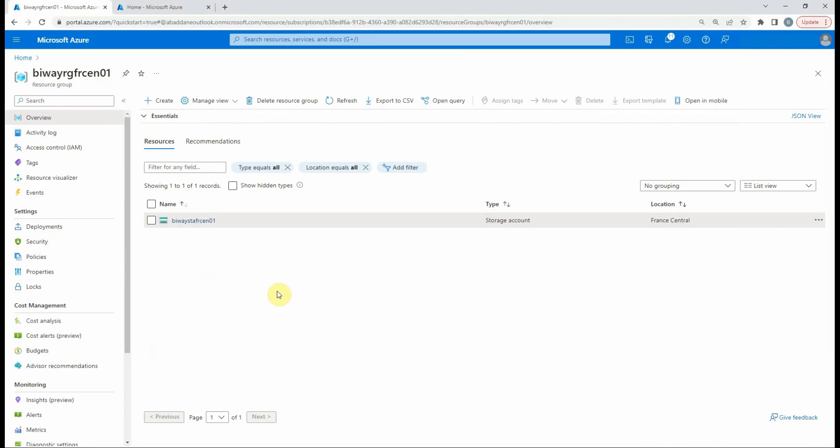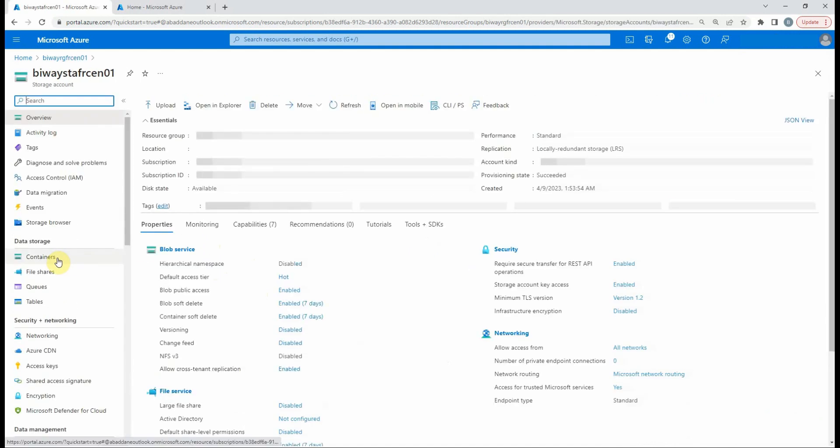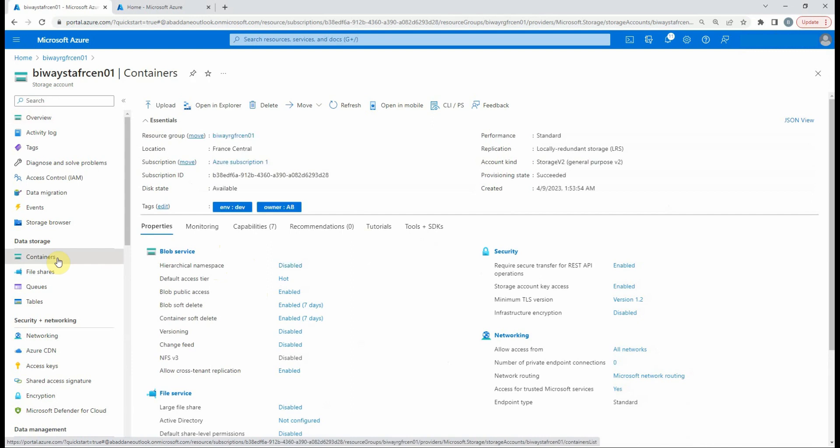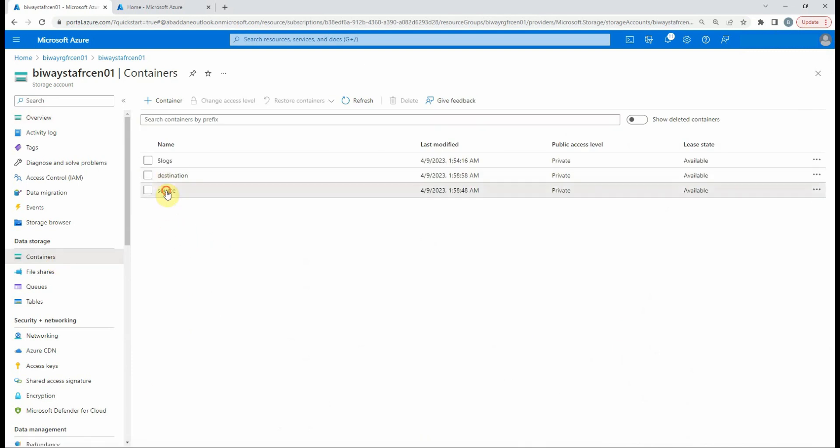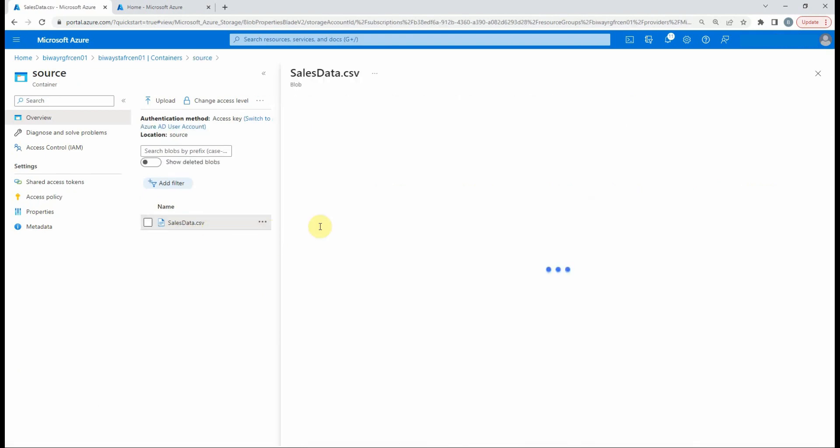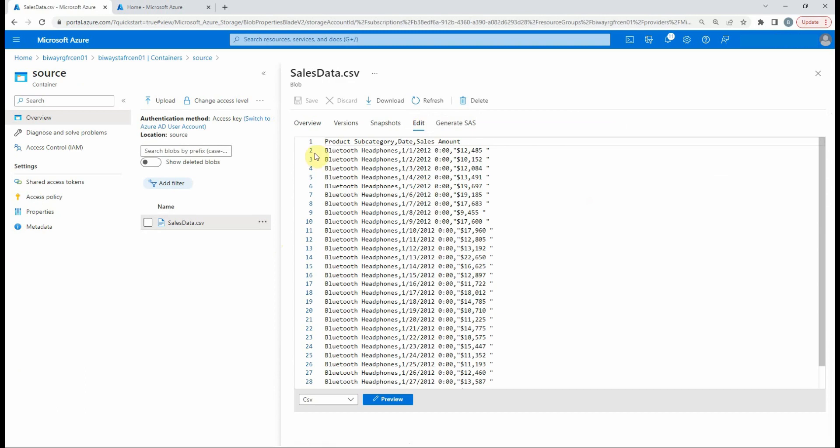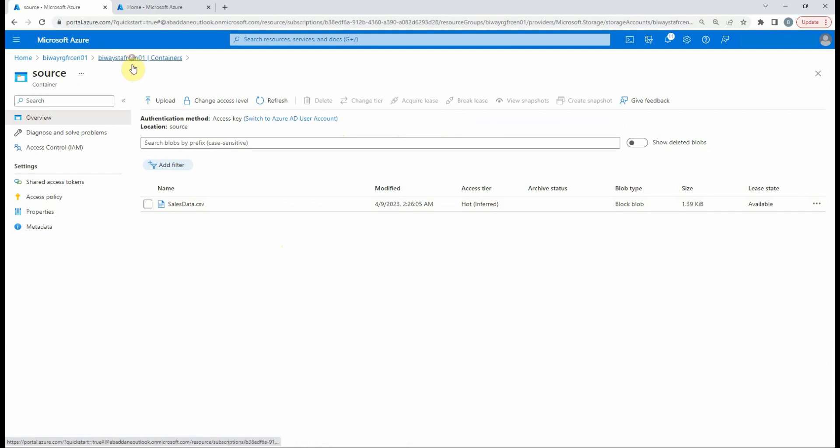Here I'm connected to the Azure portal and I have already created a storage account with two containers. The first one is source and the second one is destination. Inside the source container we have a CSV file named sales data. It contains some data about product subcategory, dates, and the amounts. It's the file that we want to move to the destination container which is empty.